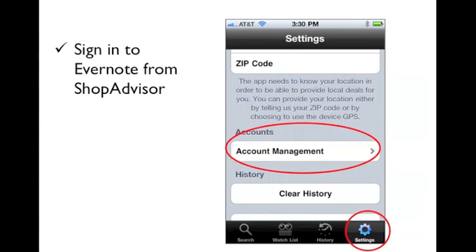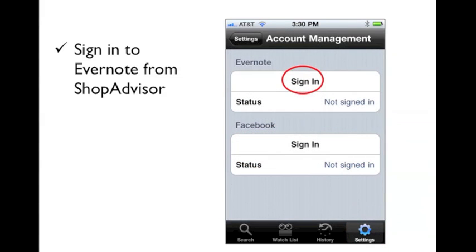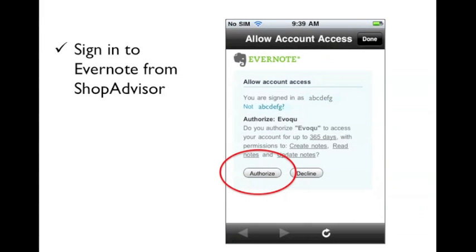To get started, you'll need to sign in to Evernote from ShopAdvisor on your iPhone. In ShopAdvisor, press the Settings button at the bottom right. Select Account Management. Press Sign In and enter your Evernote username and password. Press the Authorize button to continue.